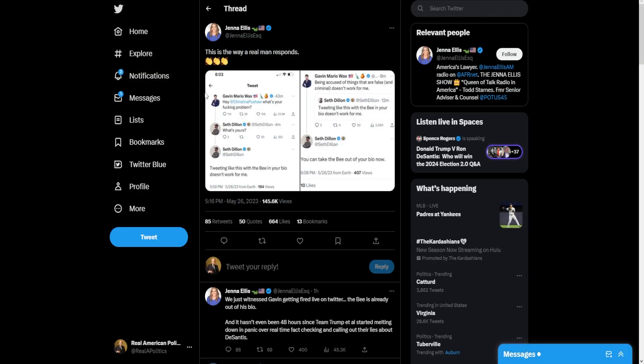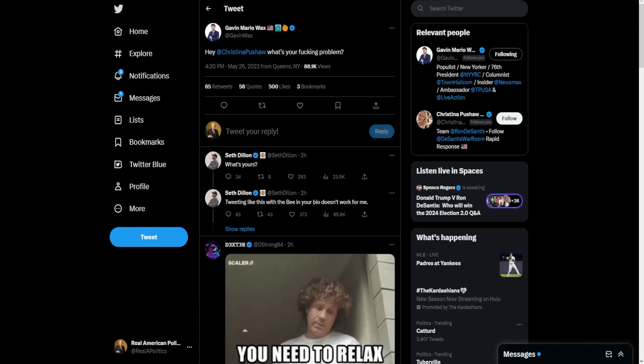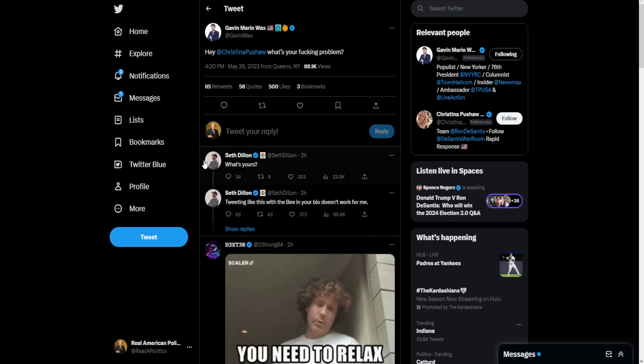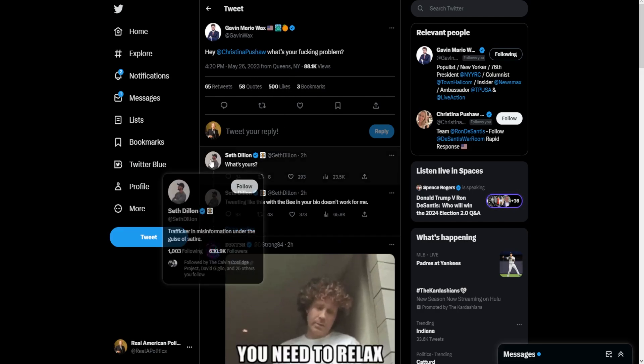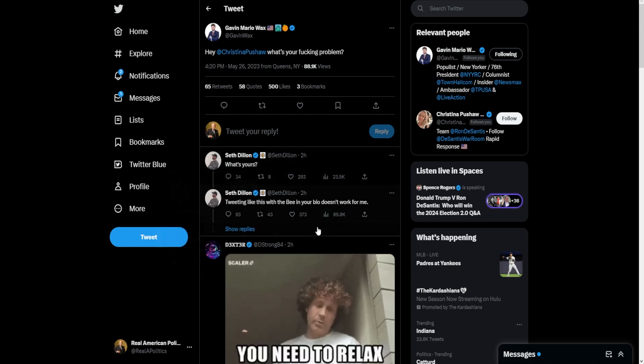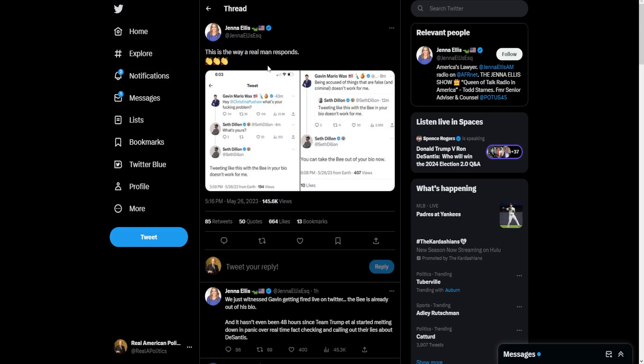Gavin Mario Wax was involved with the Babylon Bee—a satire company, supposedly conservative and Christian. And this bozo, who's one of the top people at Babylon Bee, he pretty much fired him on Twitter.